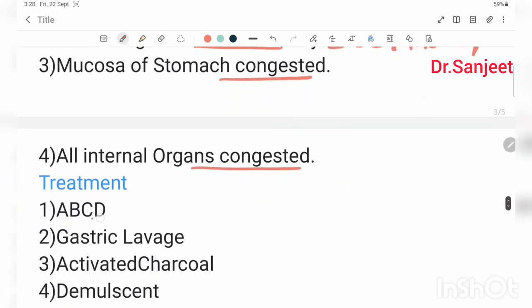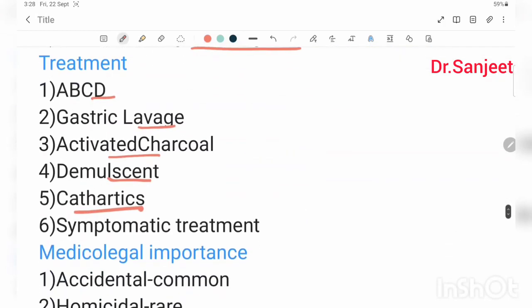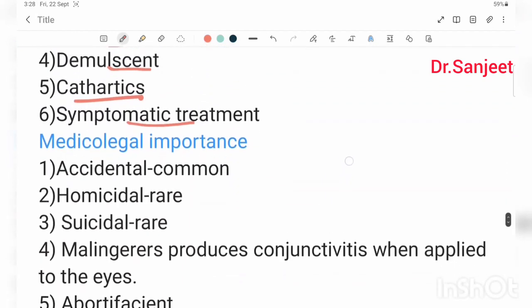Treatment involves ABCD protocol, gastric lavage, activated charcoal, demulcents, cathartics, and symptomatic treatment. There is no specific antidote, so symptomatic treatment is the mainstay.